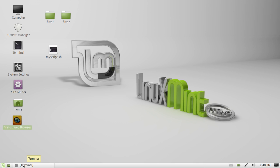G'day YouTube. This is a quick video to show you how to install the latest video codecs for Linux Mint.